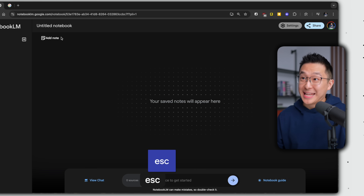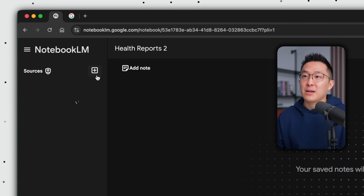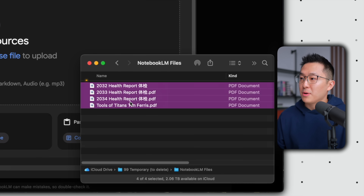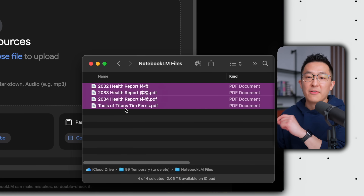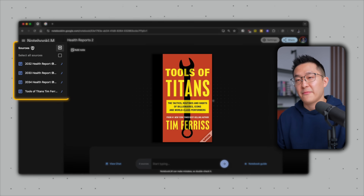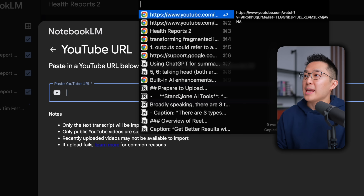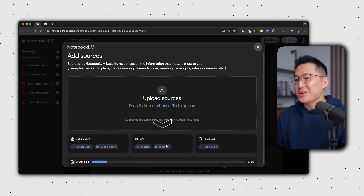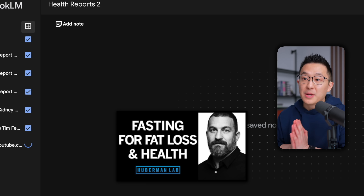I'm first going to press Escape again because I want to name this notebook 'Health Reports 2' — you'll see why in a bit. Click the plus icon to start uploading sources. I'm going to upload my three most recent annual health checkup reports, along with a PDF version of Tools of Titans by Tim Ferriss. And while that's loading, I'll add another source: a YouTube video on the topic of uric acid. One more source — a YouTube video by Andrew Huberman on the topic of fasting.